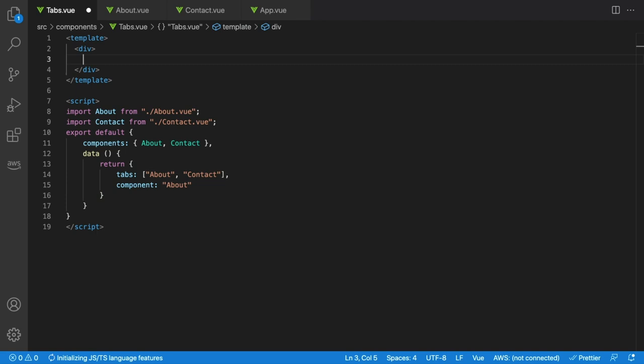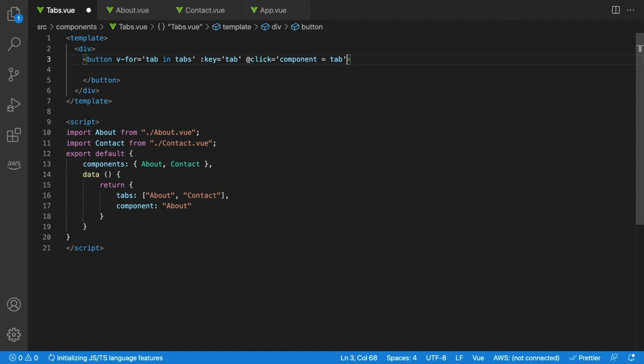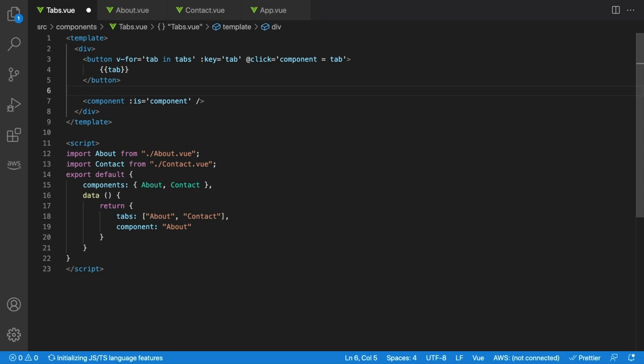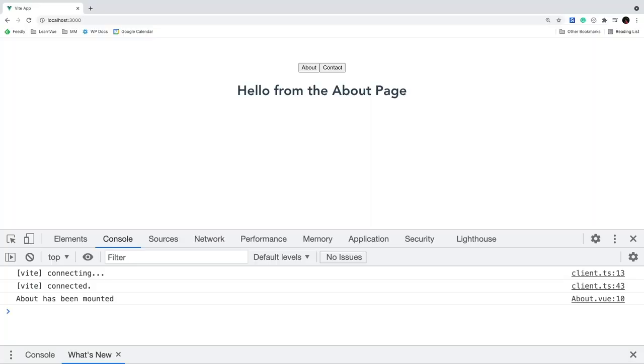Inside the template, we'll render a button using v-for over tabs, and on click we set our component property equal to that tab. Then to work with our dynamic component, we use the component element with :is bound to our component property. So depending on the value of our component property, this dynamic component will show either about or contact.